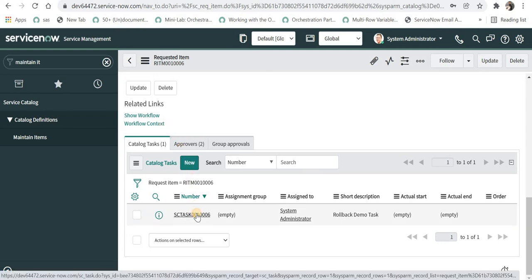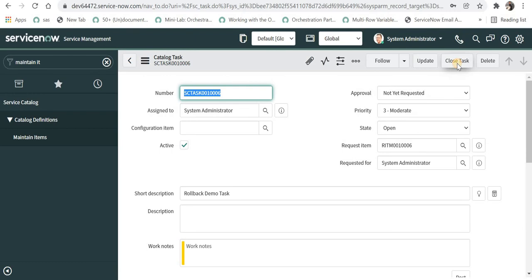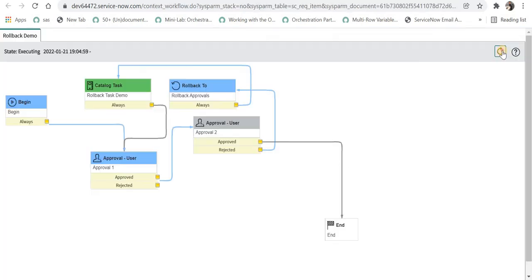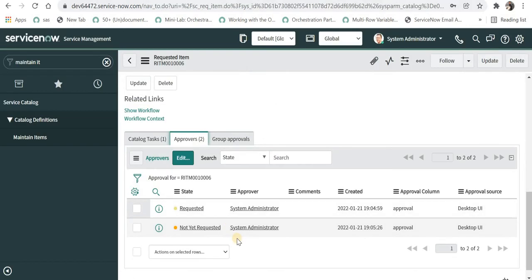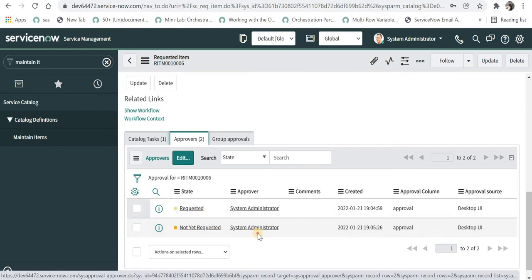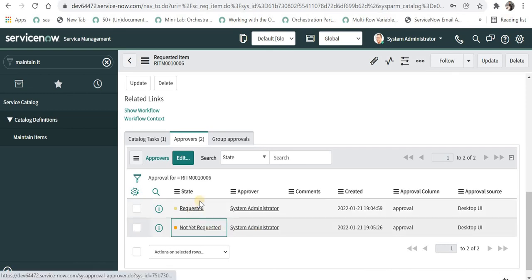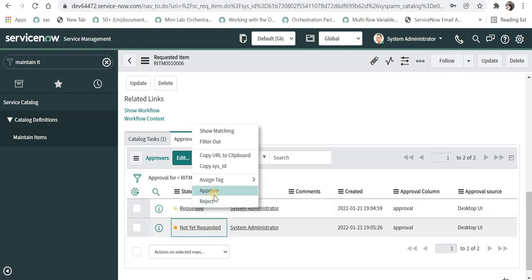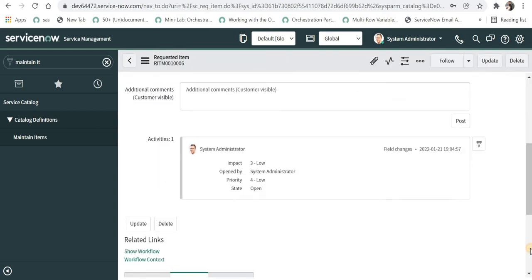I will go to this task which has been created and I will click on close task and as soon as I do that it will again go to the approval. And now you can see the first approval is now requested again to system administrator and the second one is not yet requested. So that means as soon as I approve this again it will be again requested to the second level of approval.